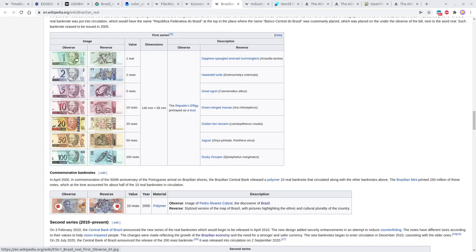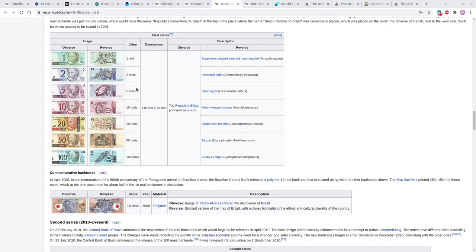Here's what the currency actually looks like in Brazil. They have denominations of one, two, five, ten, twenty, fifty, and one hundred reals, and it's a colorful currency — each denomination is a different color, unlike the United States. At five to one, a five-real note is roughly one dollar, and the two-real note is less than a dollar, though it depends on the exchange rate at the time.